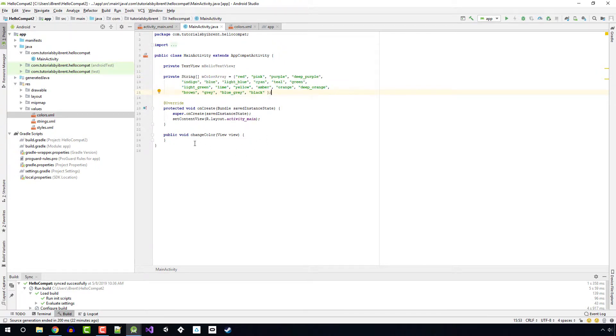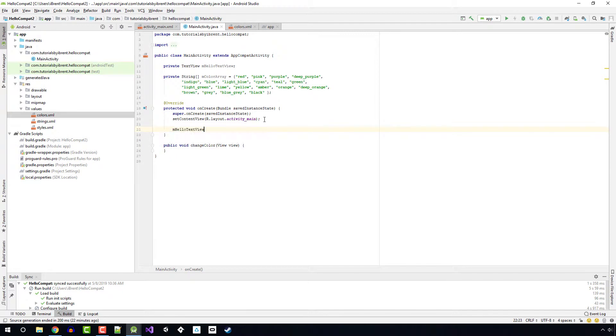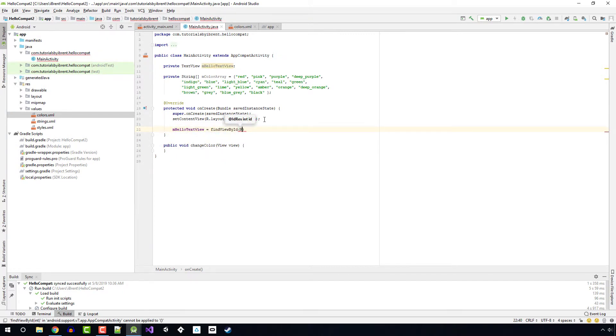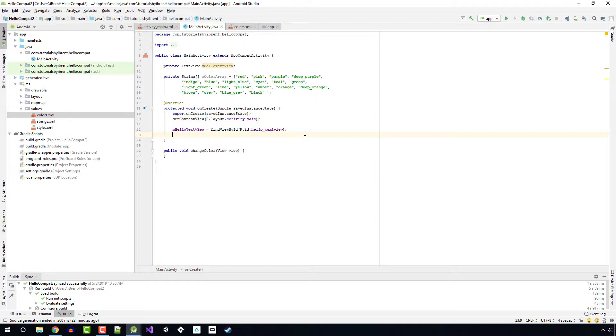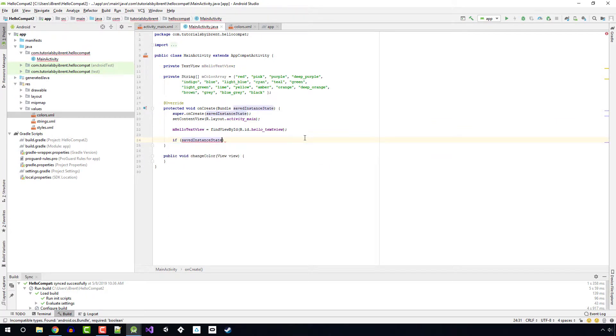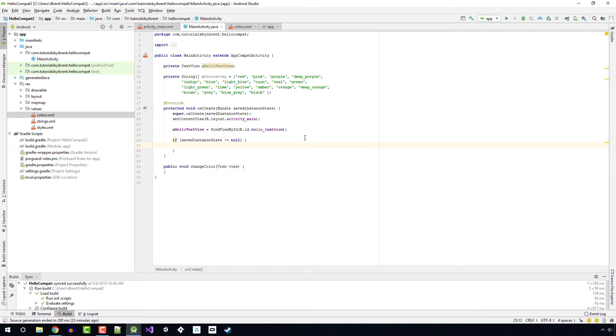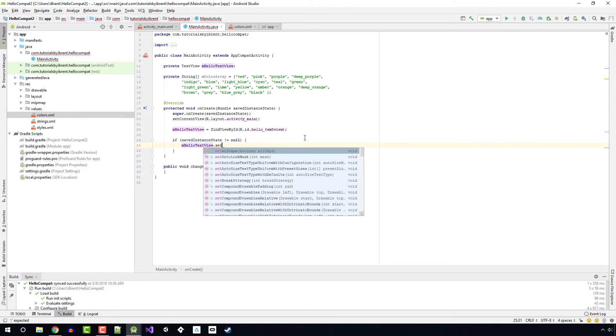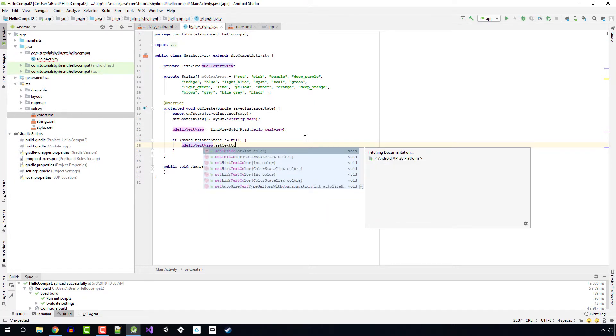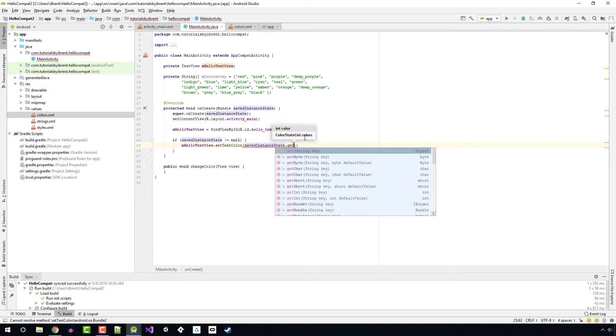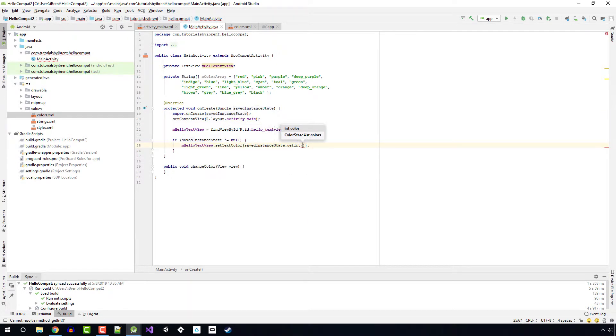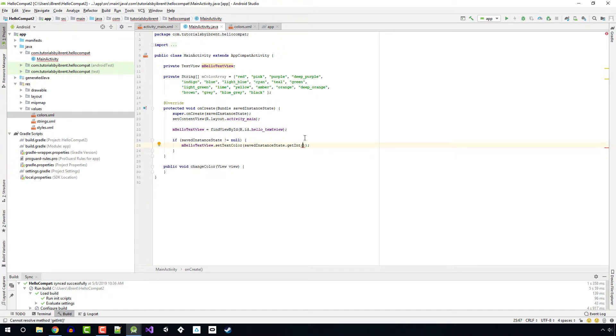Next in the onCreate, we need to connect our reference of the text view. We're going to say helloTextView equals findViewById, and then we're going to say R.id.hello_text_view. While we're in the onCreate, let's check for any saved state. If savedInstanceState is not equal null, then we're going to say helloTextView.setTextColor savedInstanceState.getInt. The key is color.